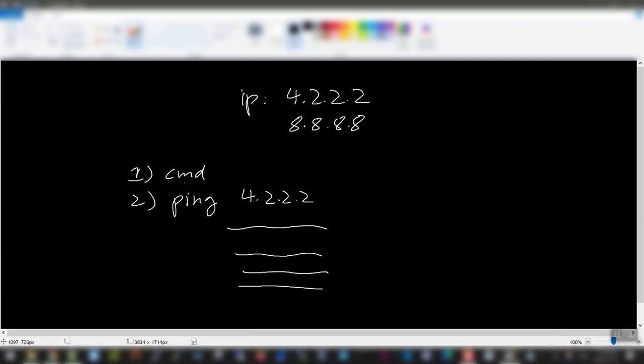So in the manual case, what you would do is open a command prompt, ping the IP address. And based on the response, based on the output, you would know whether the server is up or not.